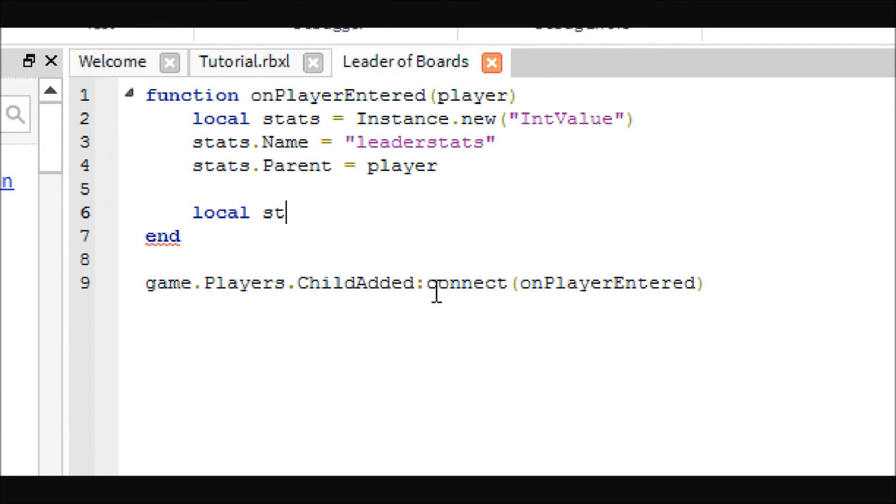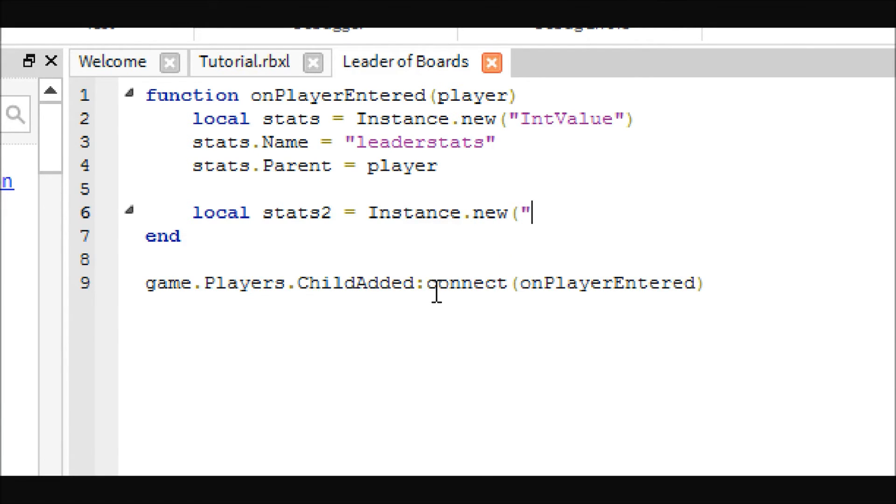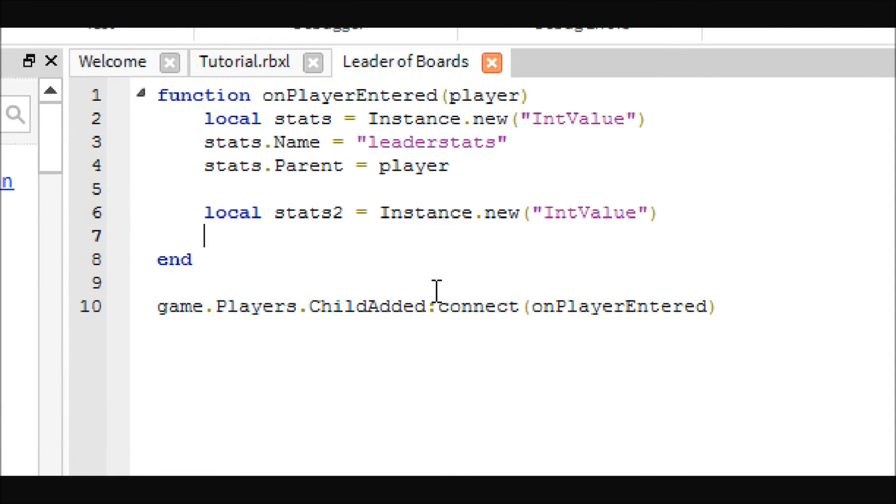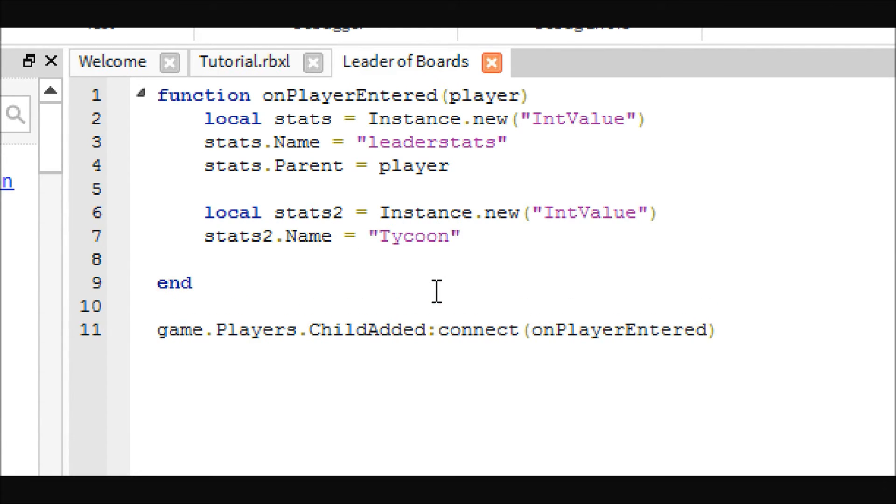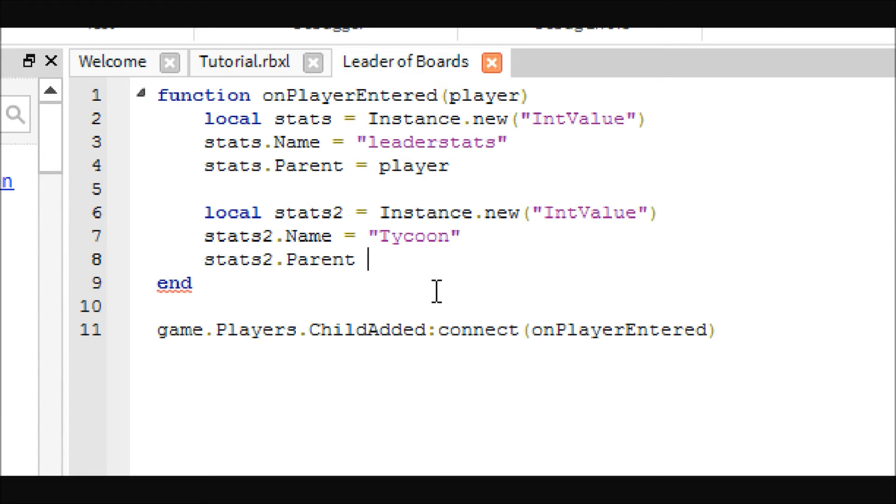We will need something to show that the player does own a tycoon. Instance dot new, we're going to do the exact same thing, pretty much, I could just copy and paste this if I wasn't typing this out so you guys could see it, and we're going to call this one tycoon. Make sure you copy me exactly when I'm doing these or else the later tutorials will probably be very difficult because everything's case sensitive. So copy what I do exactly.